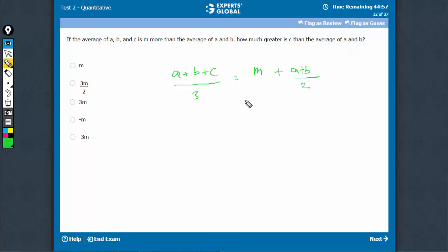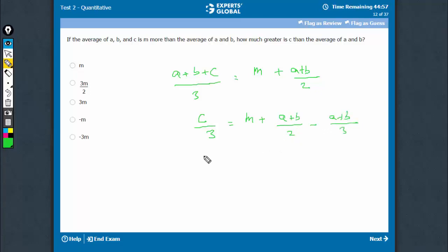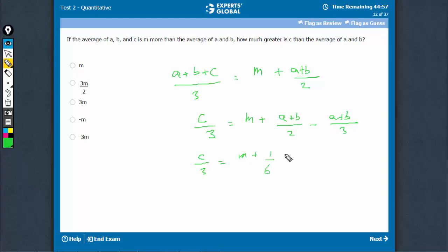Let's get a and b all on one side. So c/3 is equal to m plus (a + b)/2 minus (a + b)/3. That gives us c/3 equals m plus (1/2 minus 1/3) times (a + b), and 1/2 minus 1/3 is 1/6. So c/3 equals m plus (1/6)(a + b).